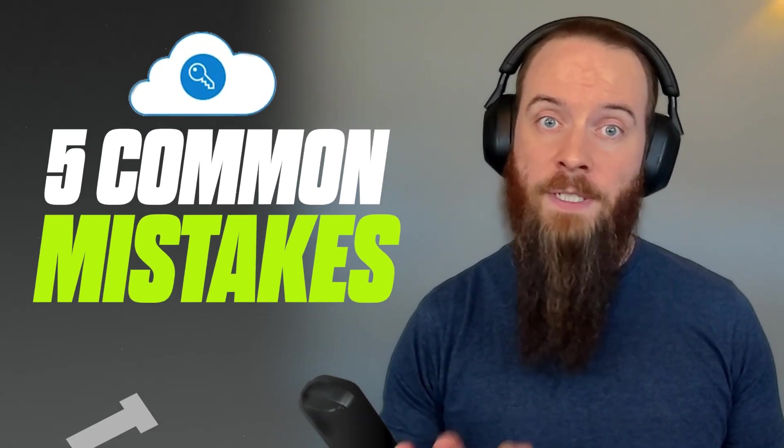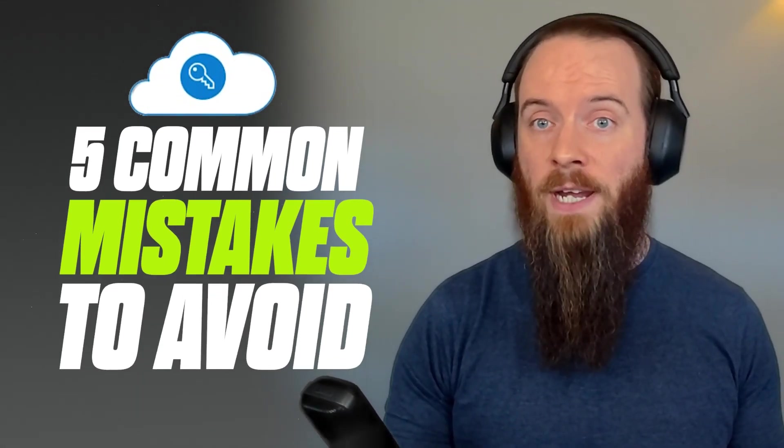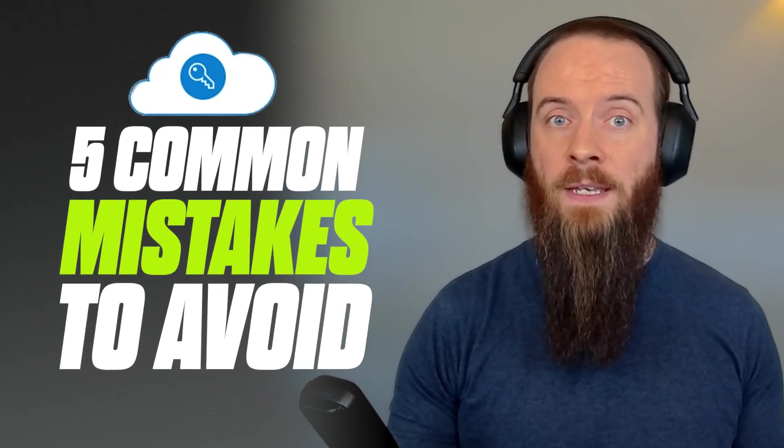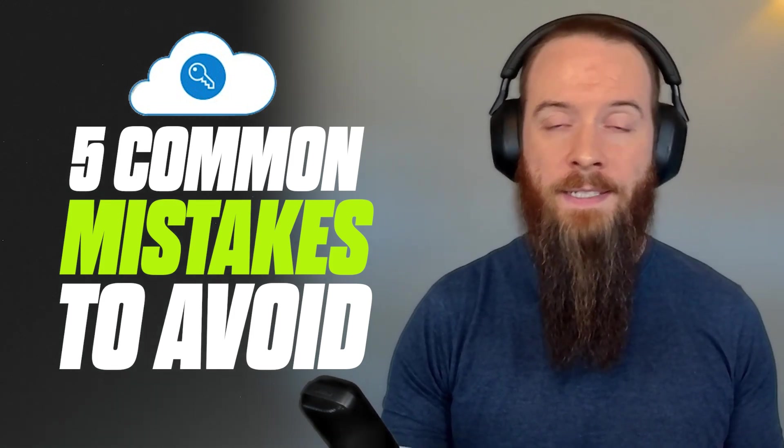We know that MFA prevents so many attacks in EntraID, but it's not perfect and there are a bunch of misconfigurations and mistakes that you could be making that are putting you at risk or maybe you're just not getting the best results. In this video, we're going to look at five mistakes and misunderstandings about EntraID MFA that Threatscape commonly sees in tenant security reviews.